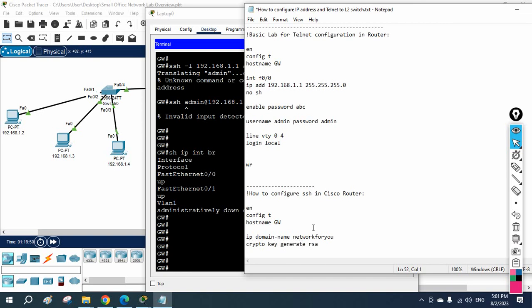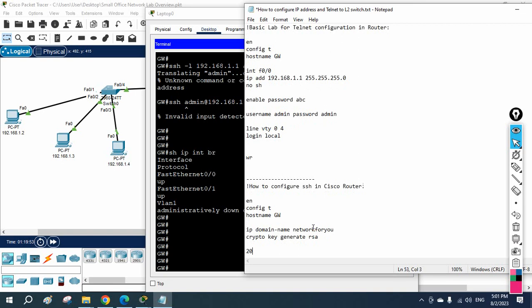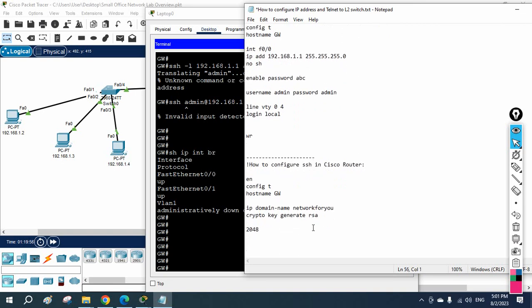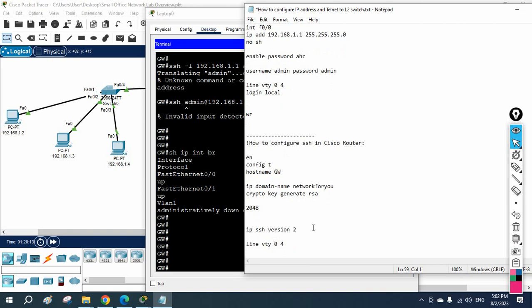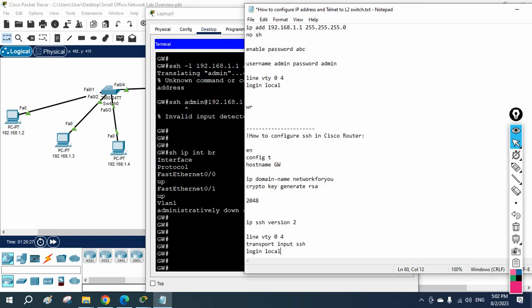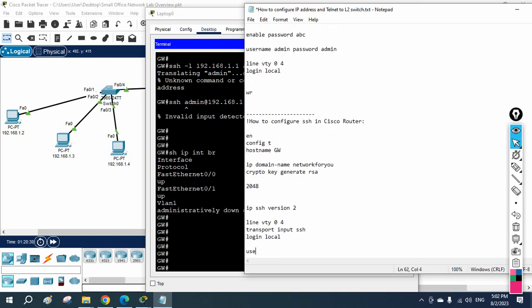This will generate the RSA key. You can give the value 2048 because we are going to use SSH version 2. After that, enable SSH version 2 by writing 'ip ssh version 2'. Then write 'line vty 0 4', followed by 'transport input ssh'.